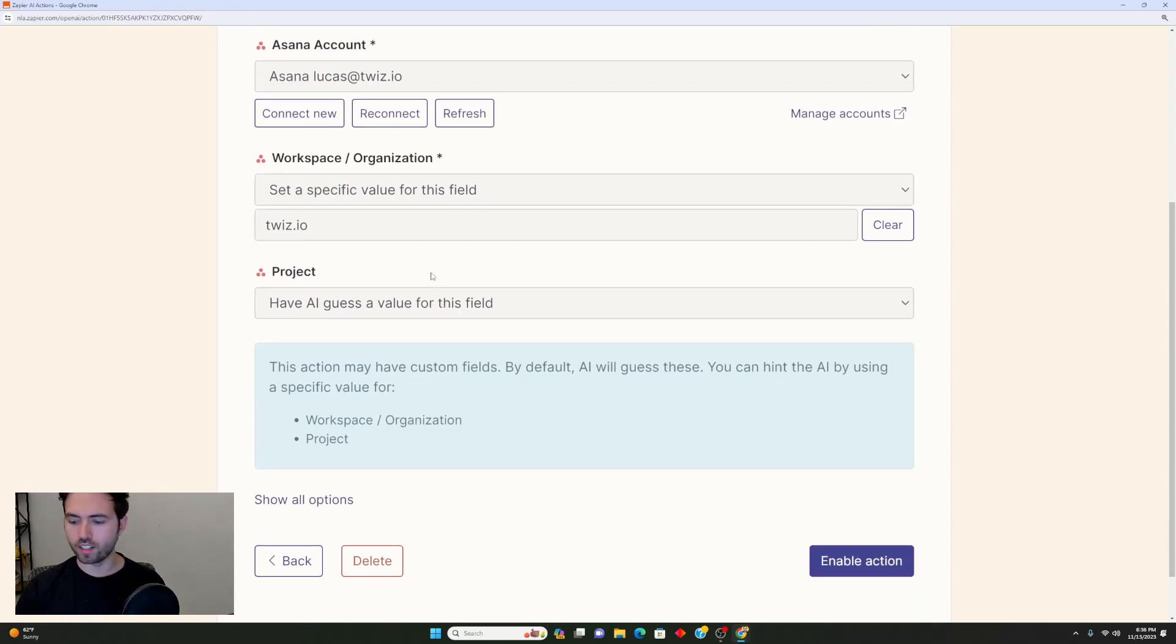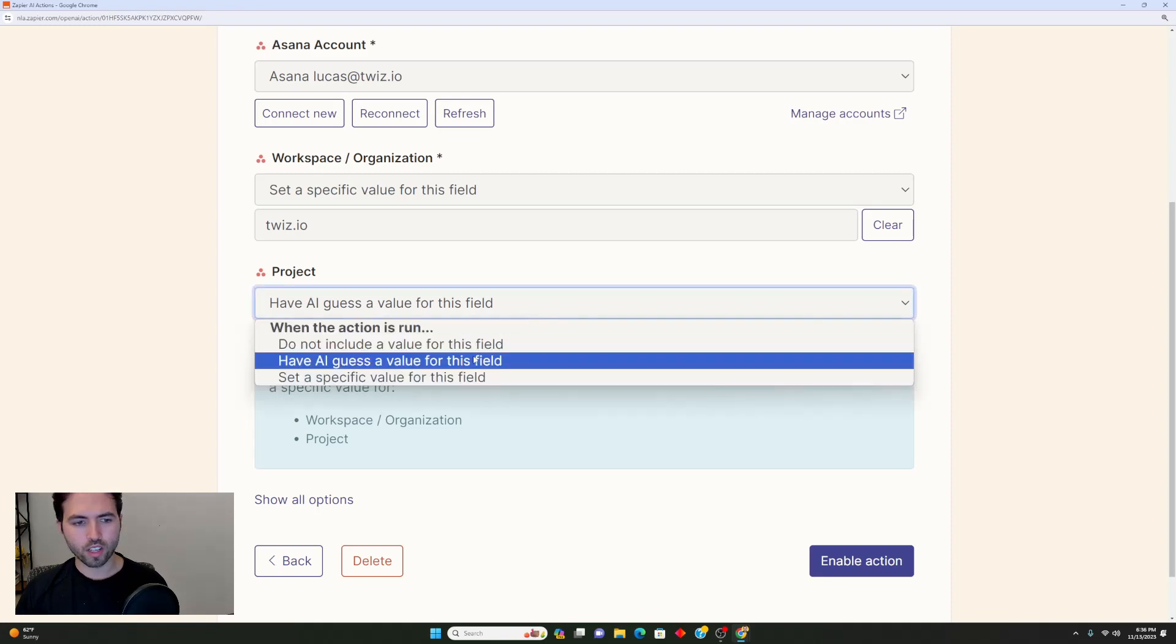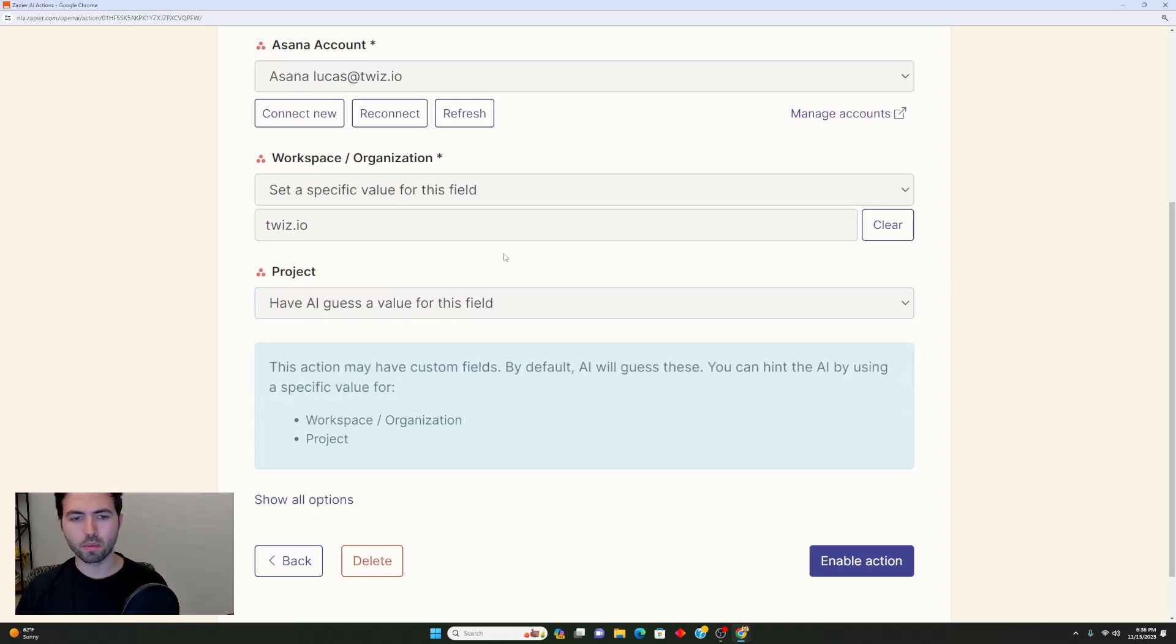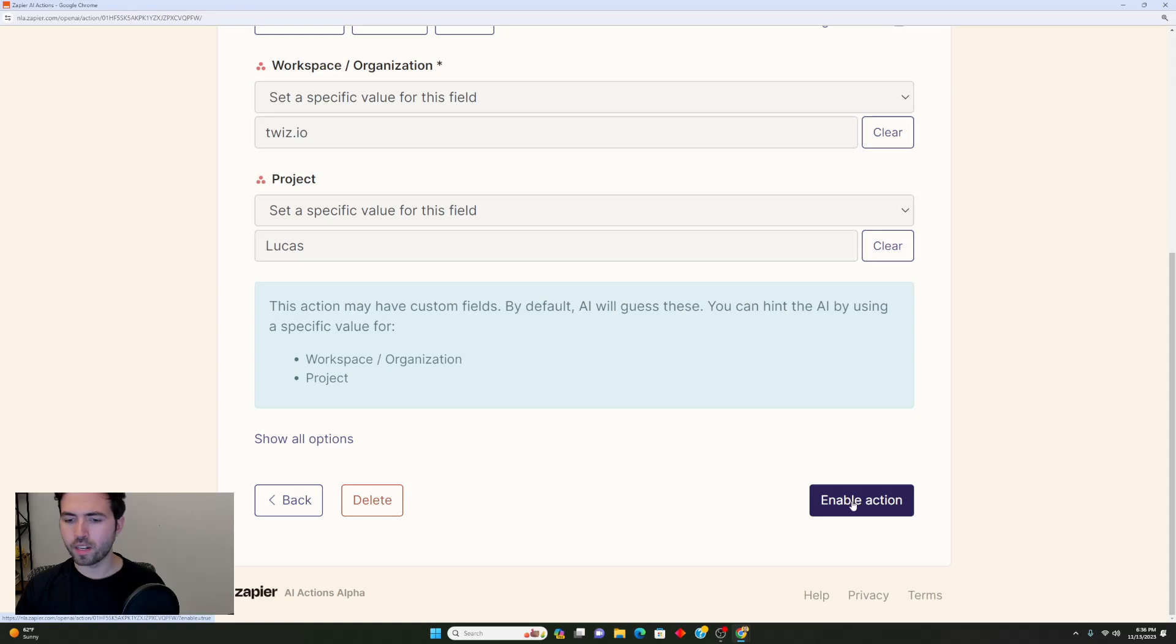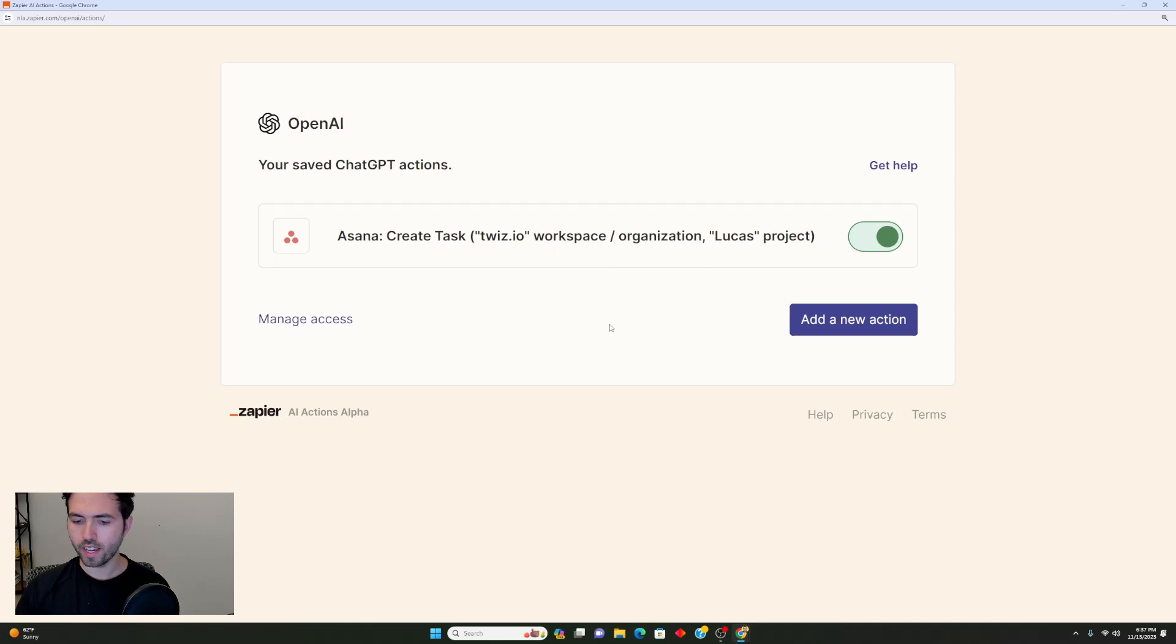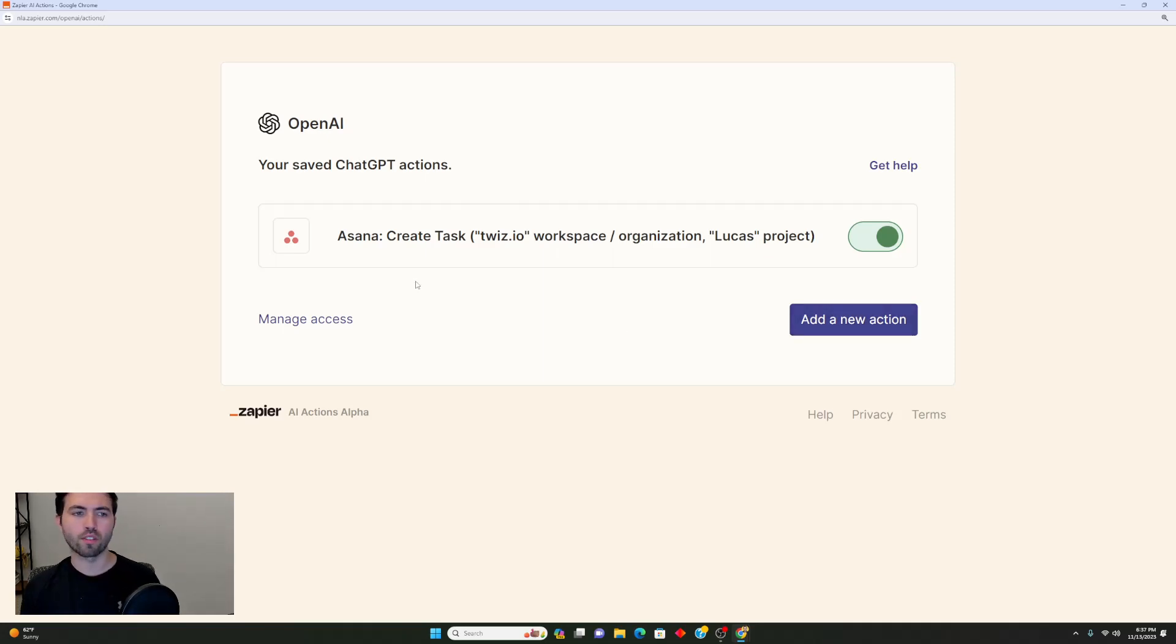I'm going to select that. I went ahead and selected twiz.io and then I'm going to do the same thing for the project here as well. You can also tell it to not include a value for this field, but I'm not going to do that right now. Now that I've done all this, I'm going to hit enable action. There you go, now it's actually connected.